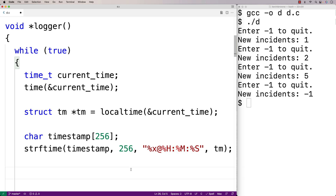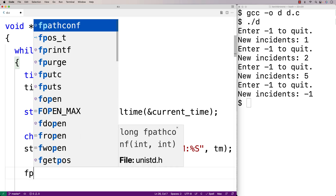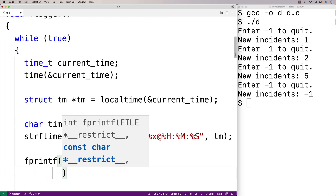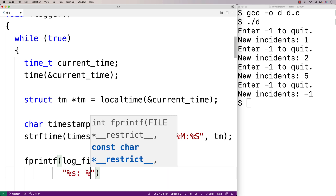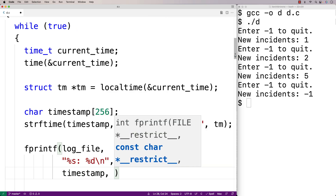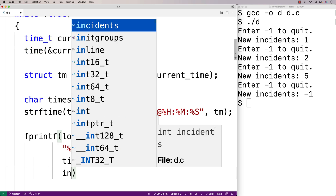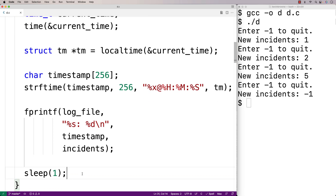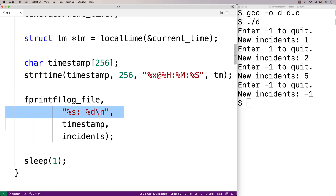Next we call fprintf to write the actual log line to the file. We say fprintf(log_file, "%s: %d\n", timestamp, incidents). This writes the timestamp string, a colon, the number of incidents, and a newline. So about every second we write this line to the log file.